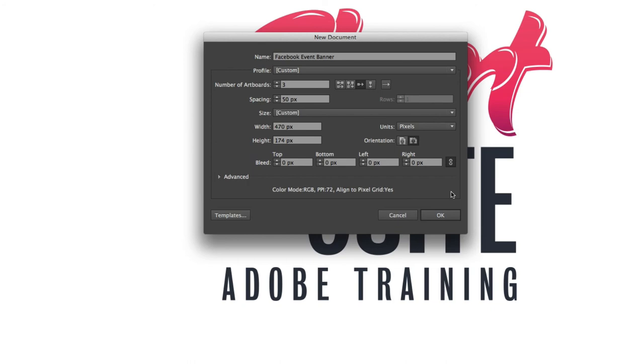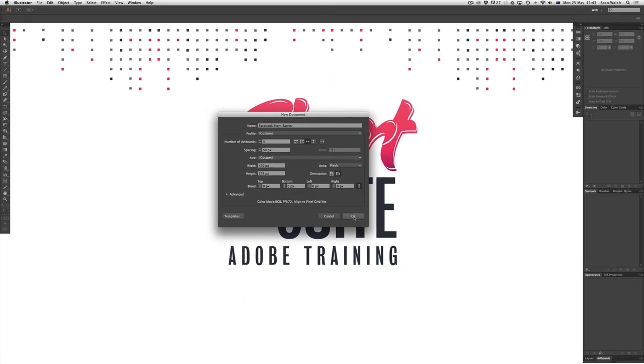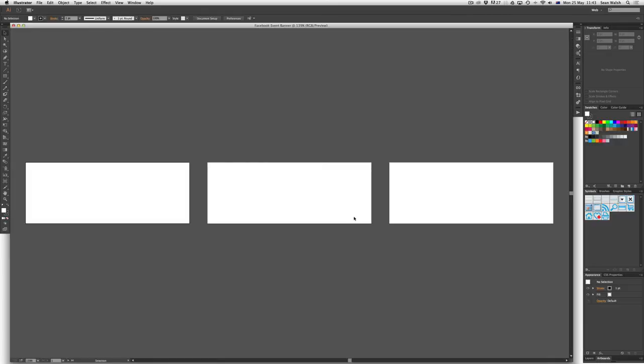So now that we've done that I can just click on OK and we've now opened up the new document. As you can see running from left to right I've got my three artboards there and I'm ready to get started.